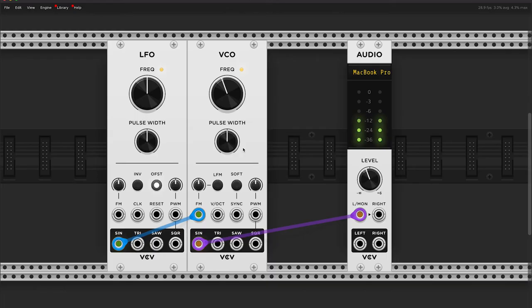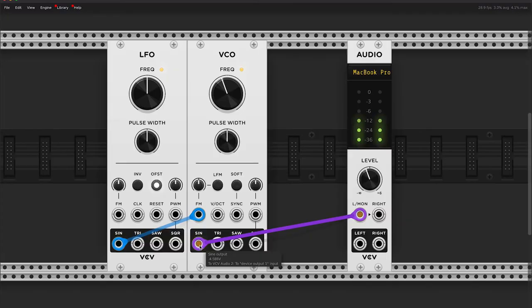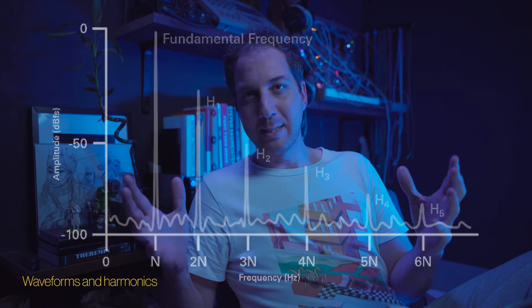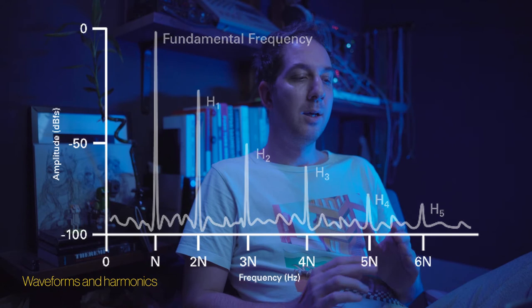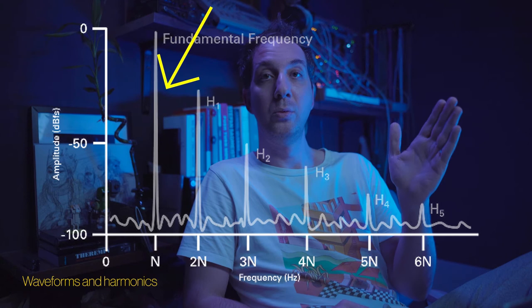We looked at the sine, but let's have a look at the triangle. And let's look at the saw. The difference between them is something we call harmonic complexity — there are more frequencies playing on that signal. It's not only the fundamental note being played; there are actually more frequencies being played at the same time. That relates to the second topic we want to talk about, which is filters.